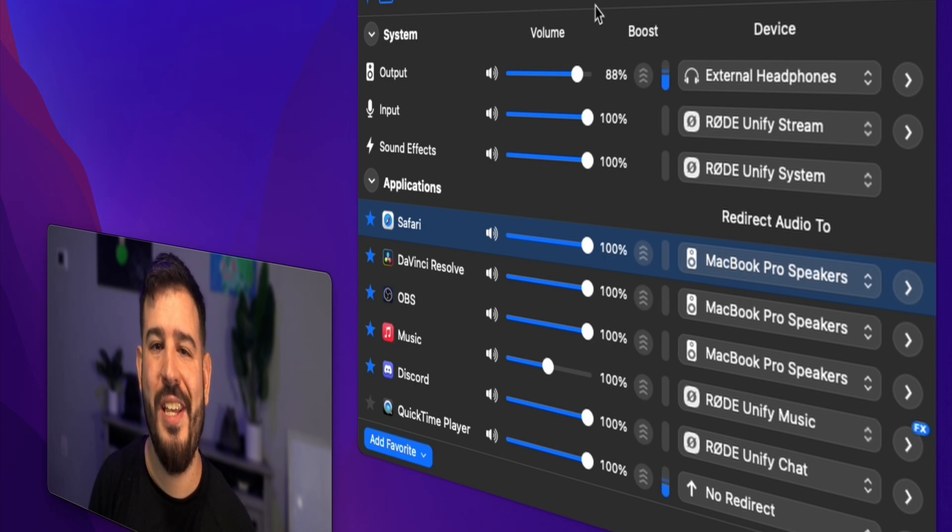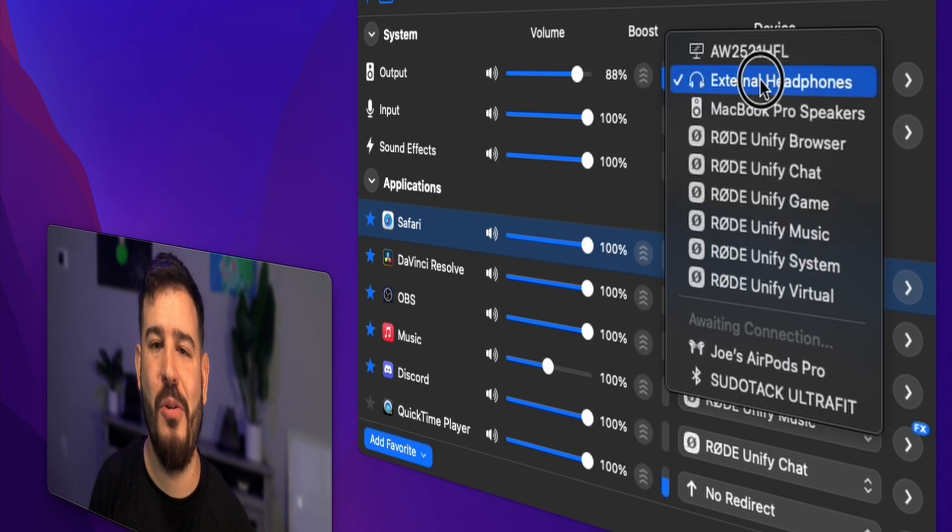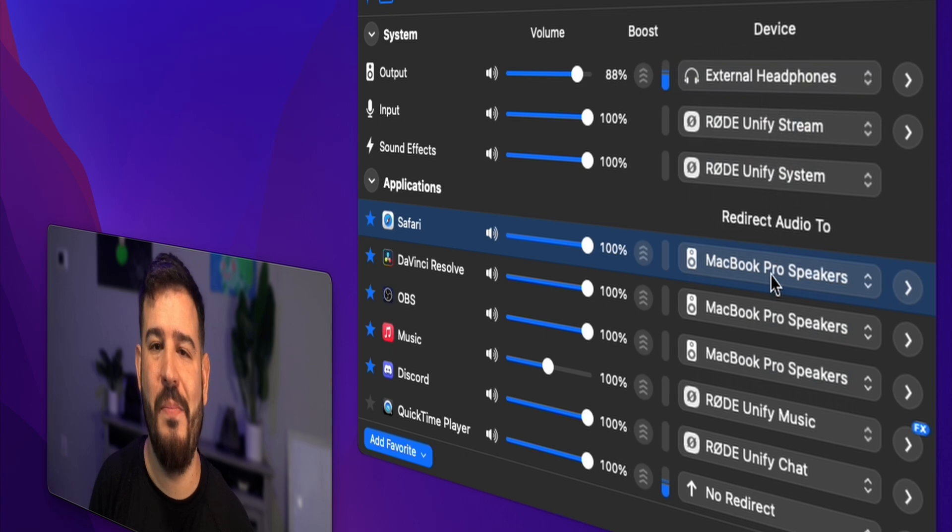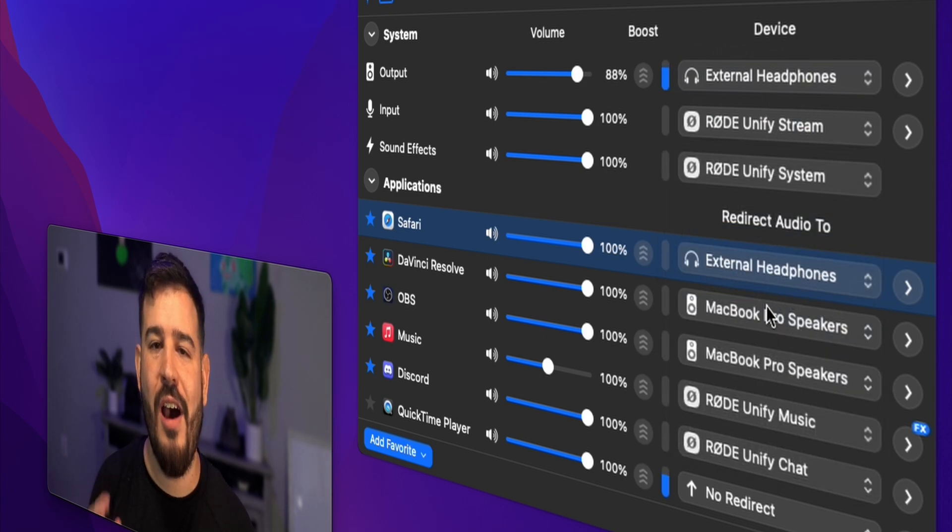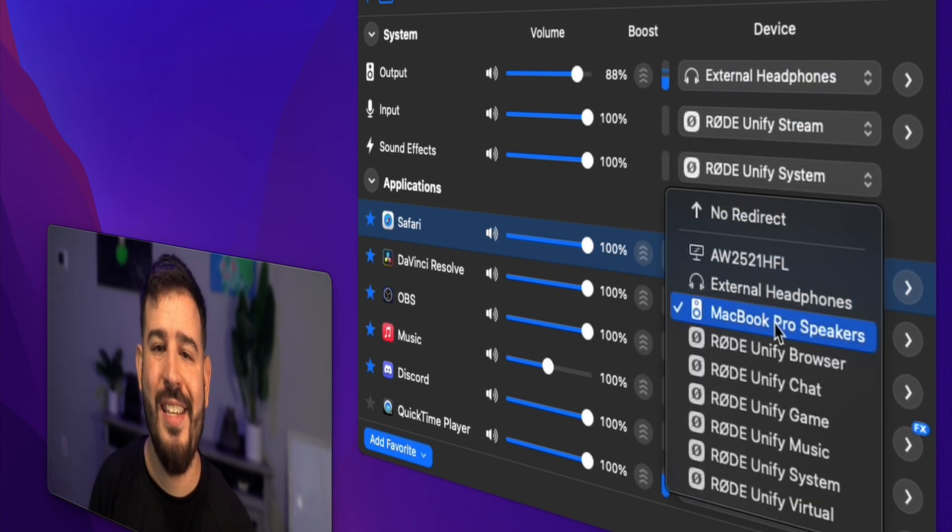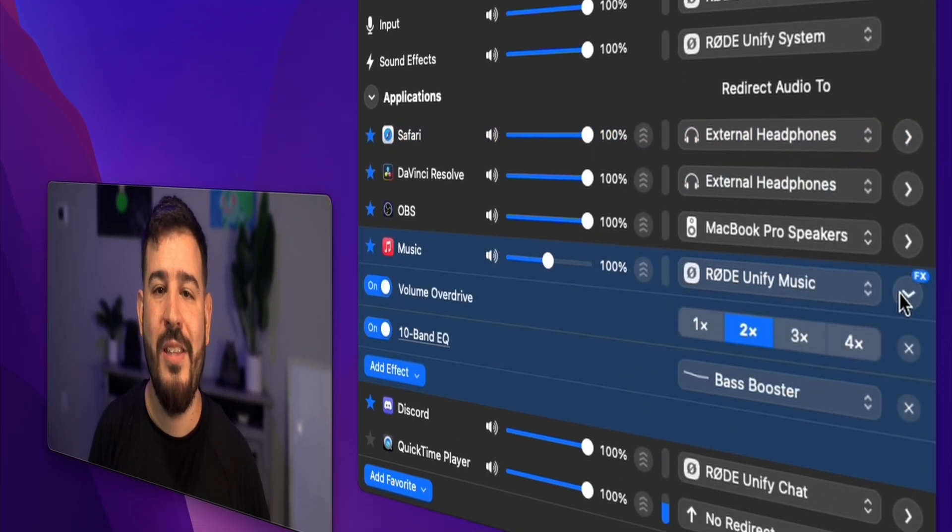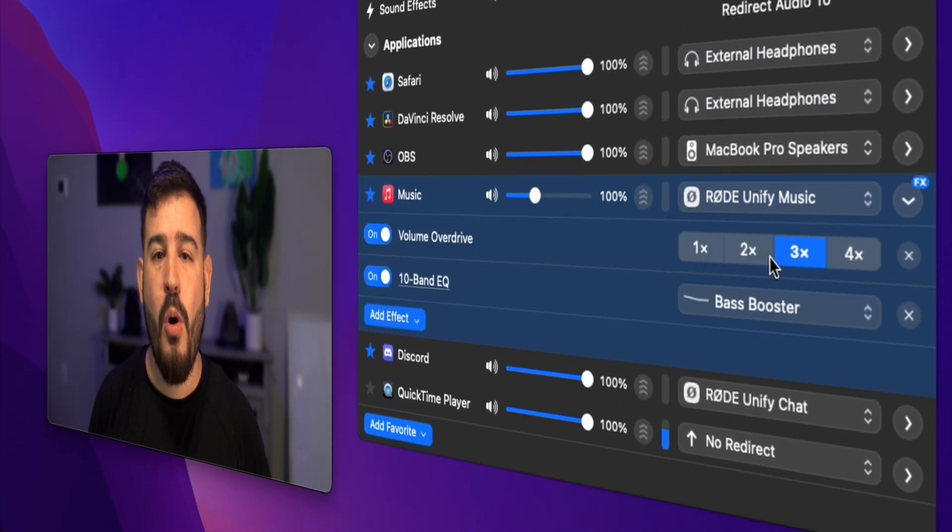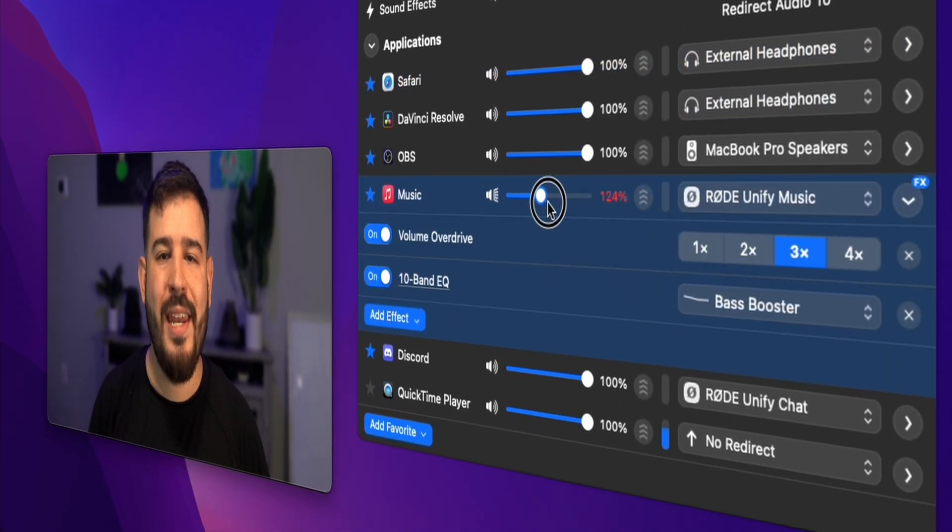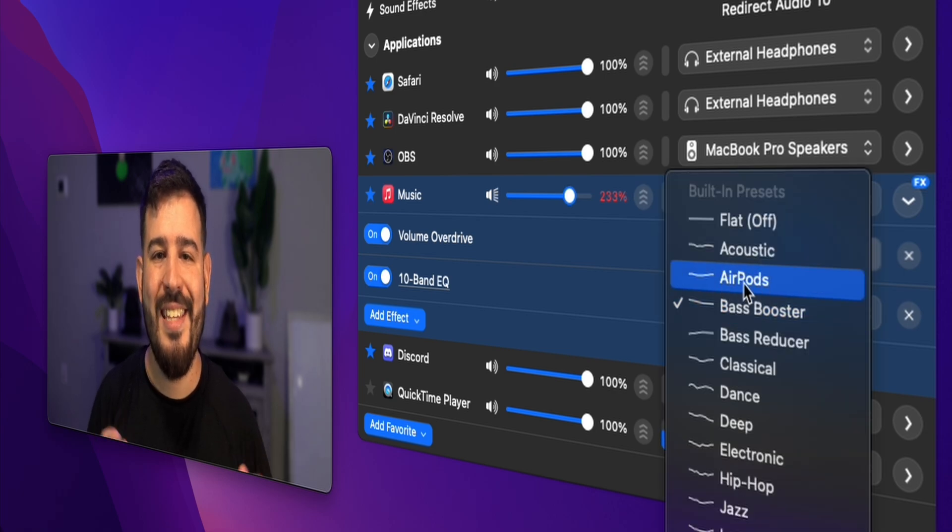With SoundSource, you gain precise control over every audio source on your system, from individual app volumes to advanced audio effects such as audio override to make your audio on a certain app even louder, or a 10-band equalizer to give your music a boost of bass.